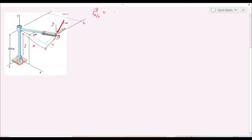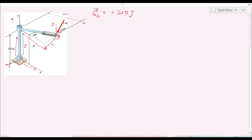Along the y axis, the force has moved a distance of 200 units, so we have 200j — positive because moving from zero upwards is in the same direction as the positive y axis. Along the x axis, the component is also positive since it is in the same direction as the positive x axis. That value is 300 multiplied by cosine of 30°, giving 300cos30 for the i component.